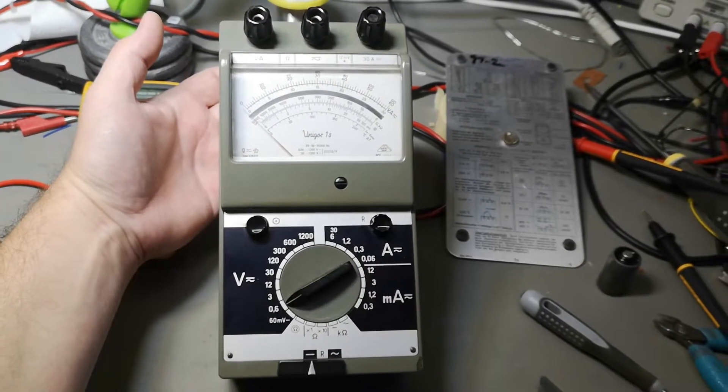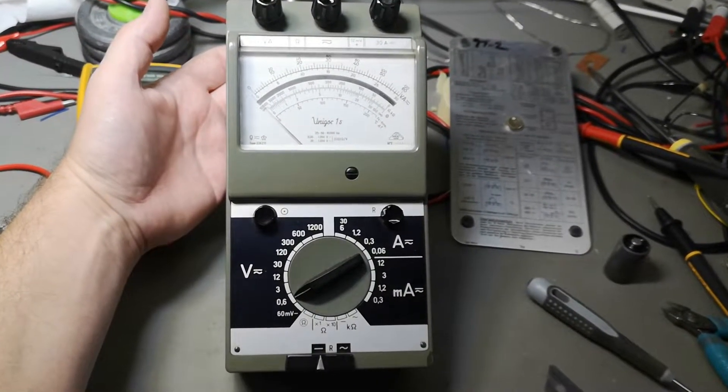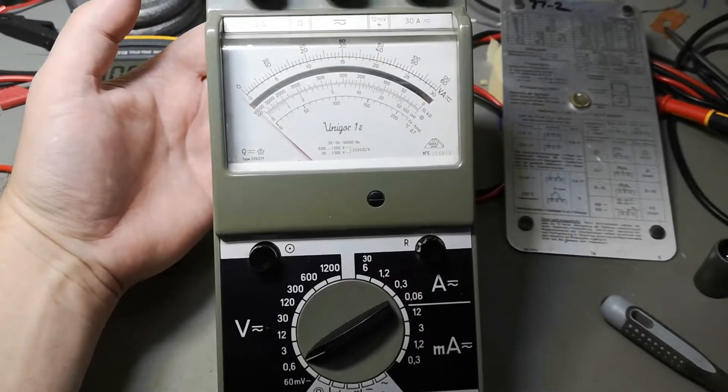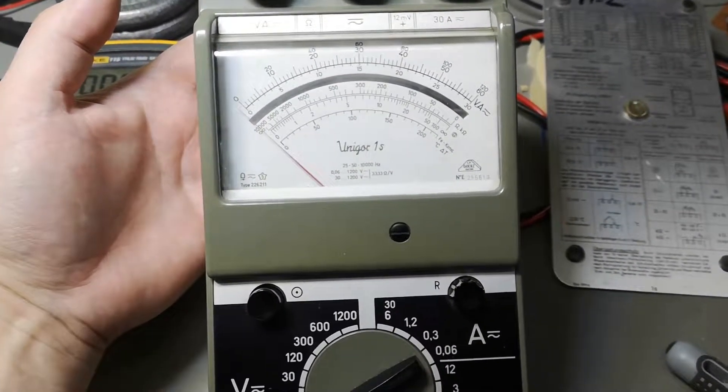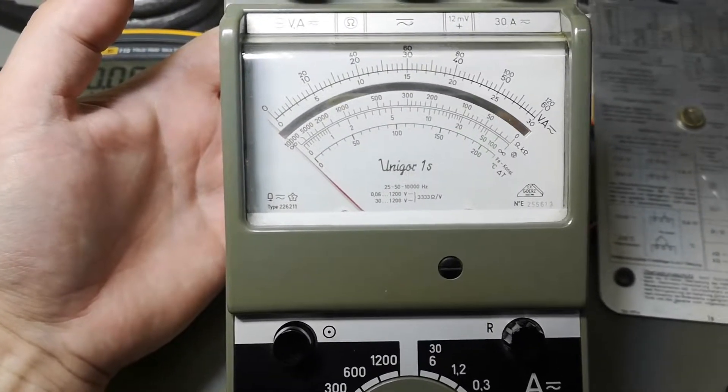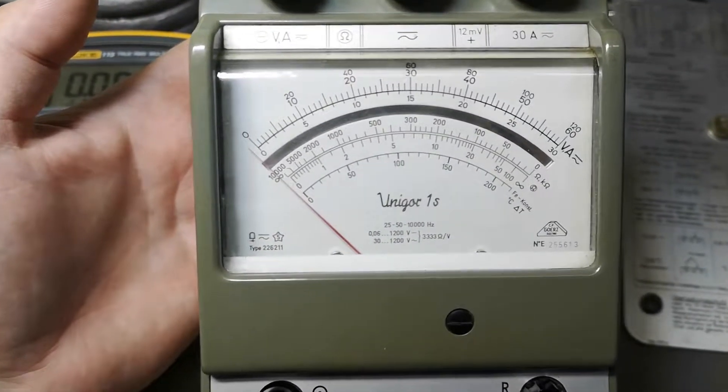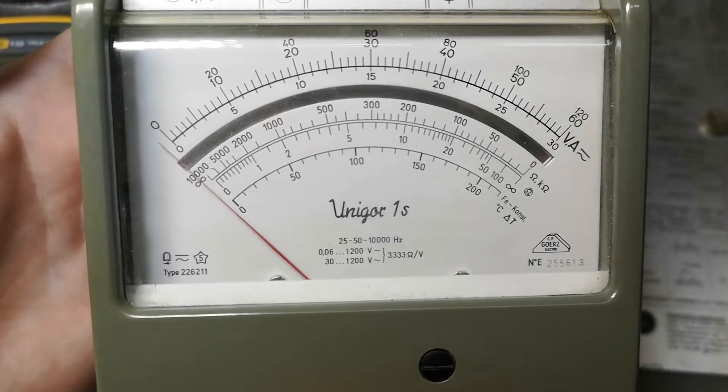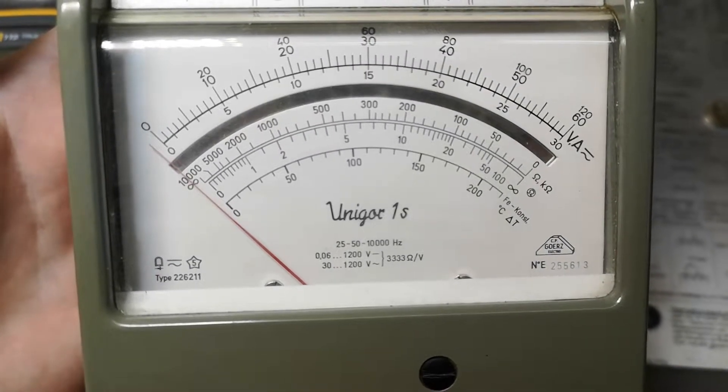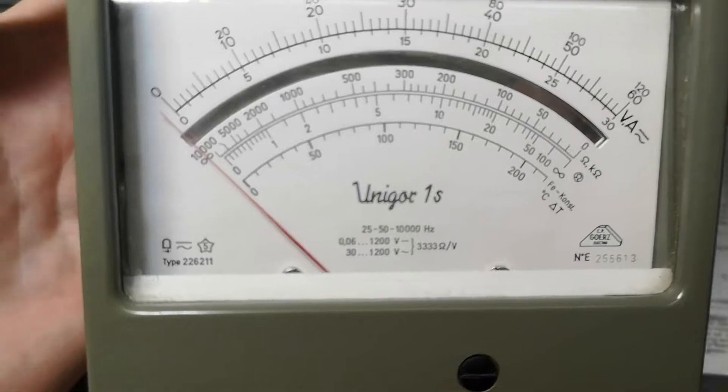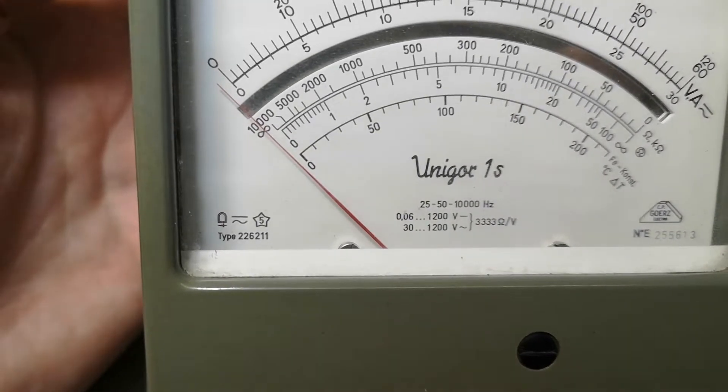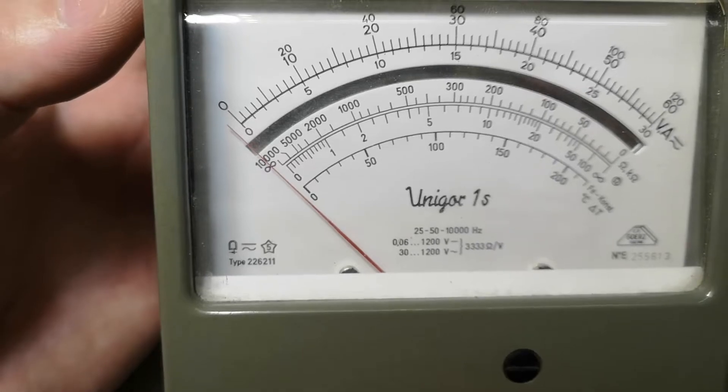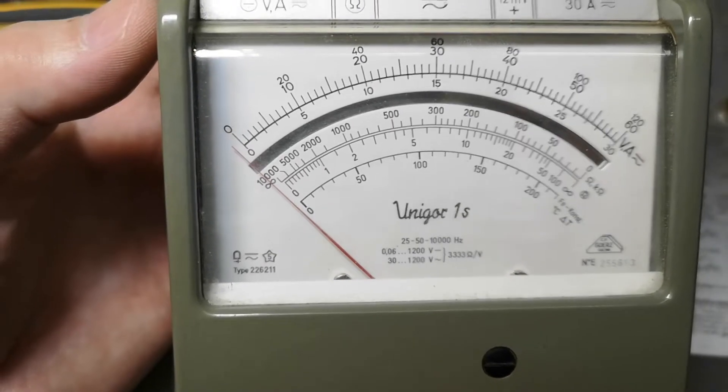Welcome to a new test and teardown video. This multimeter is also a Unigore but it's called One S and the type number is 2262-11, so it looks like it is a little bit different from the previous one.